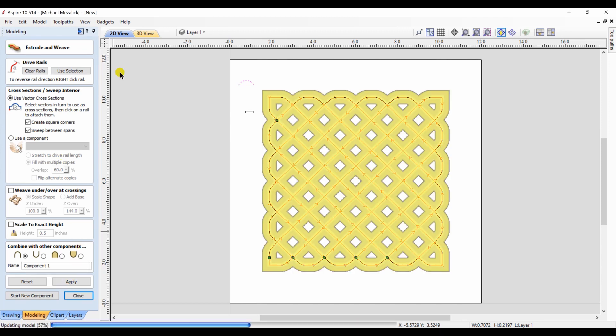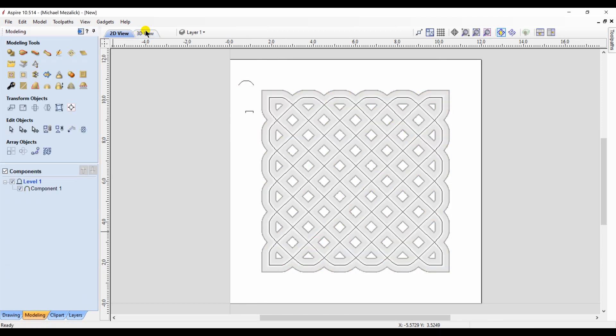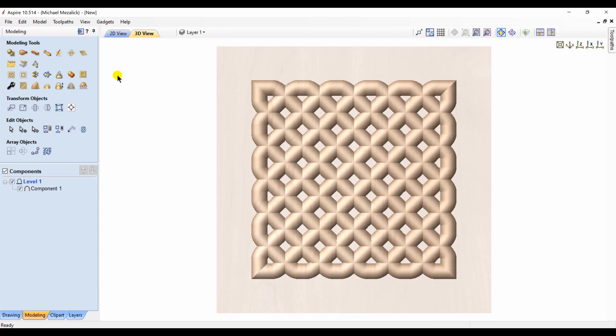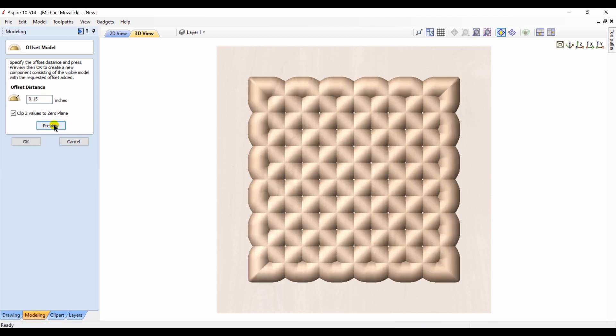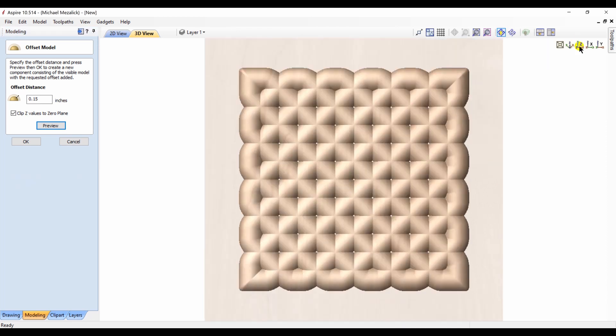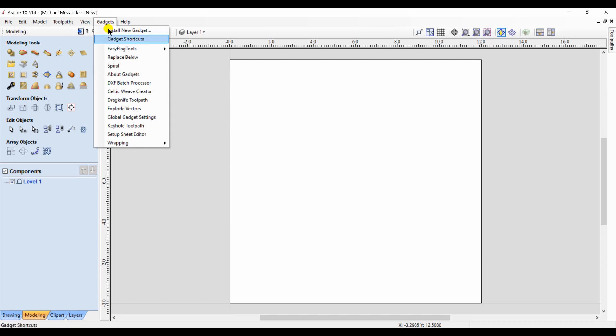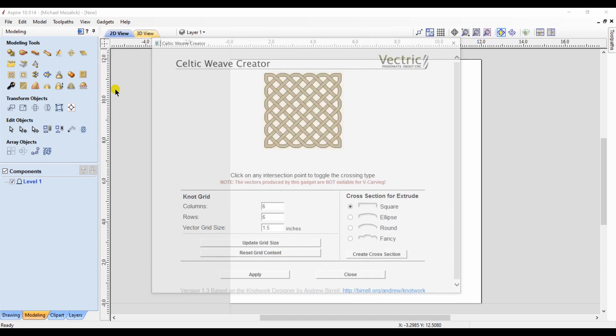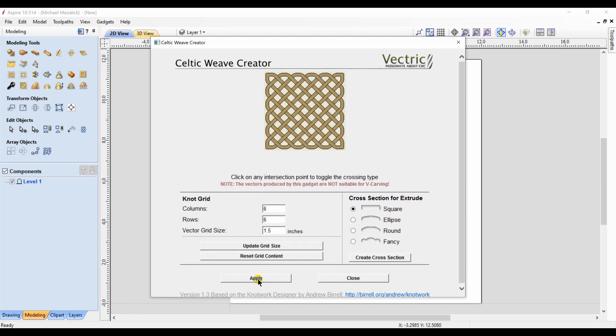And this is the results. So let's try this offset model again. Zero point one, a little fatter. It could be an interesting texture.